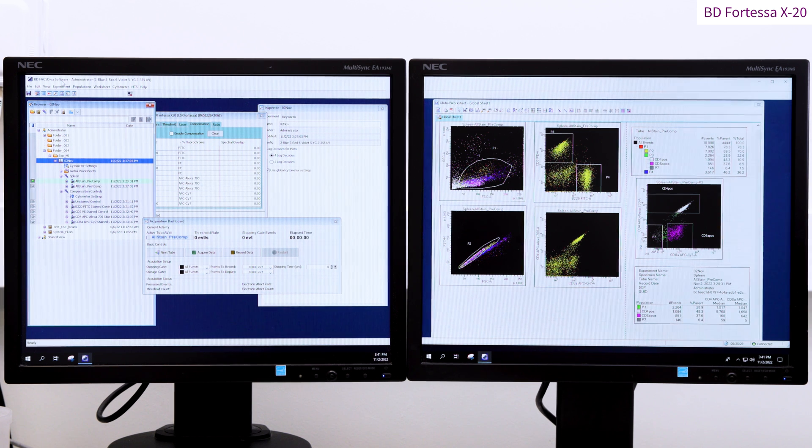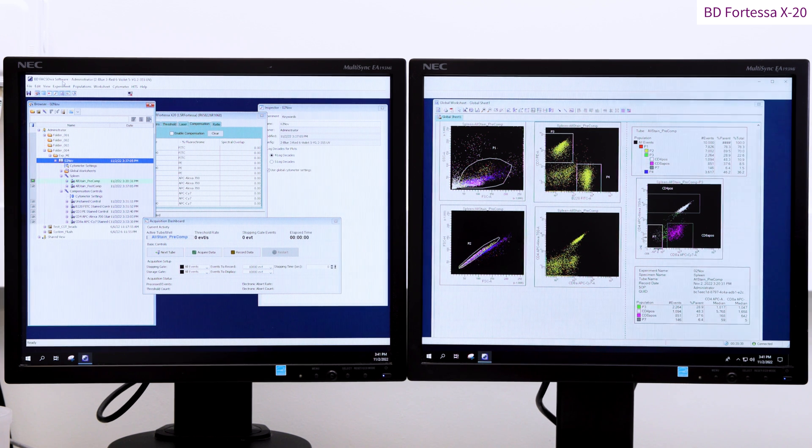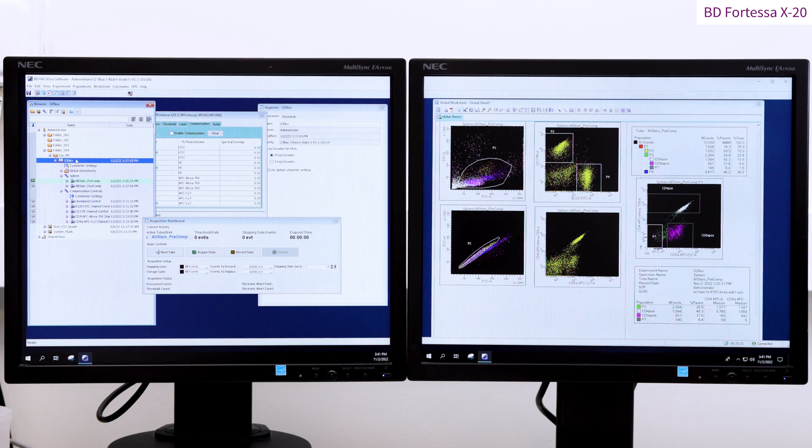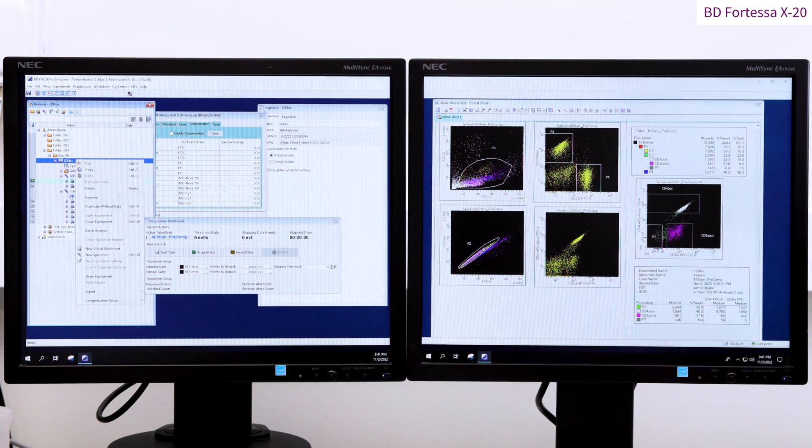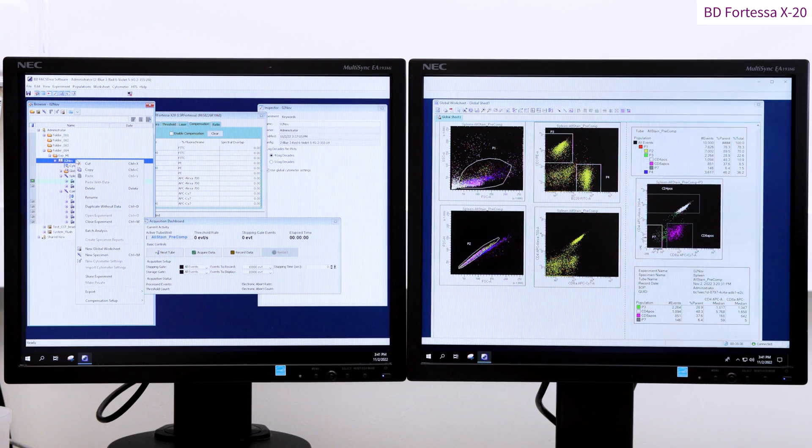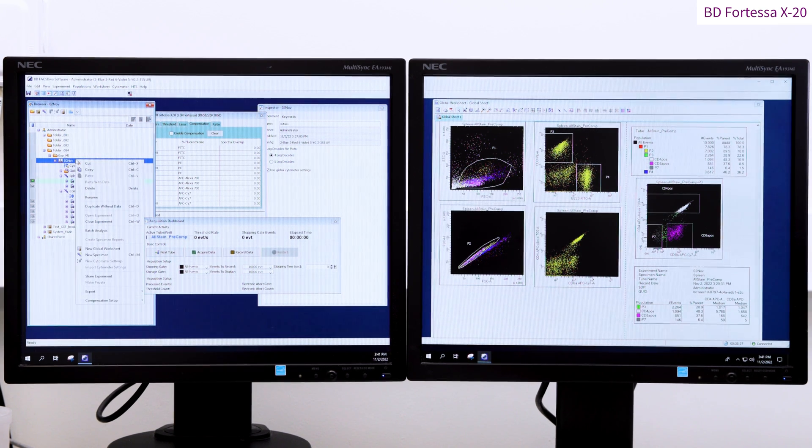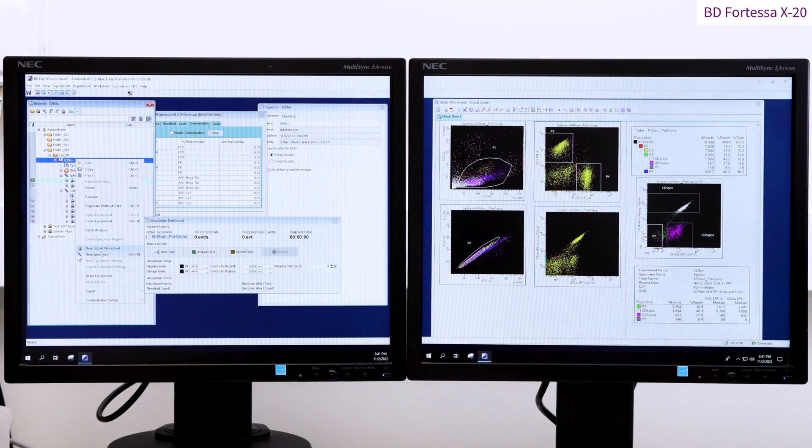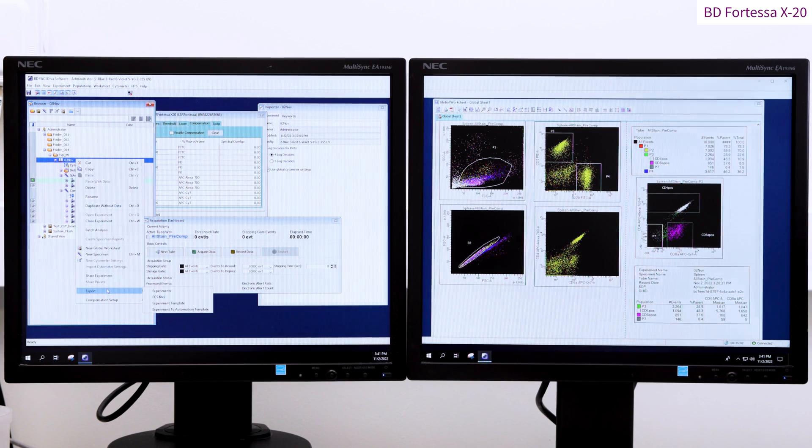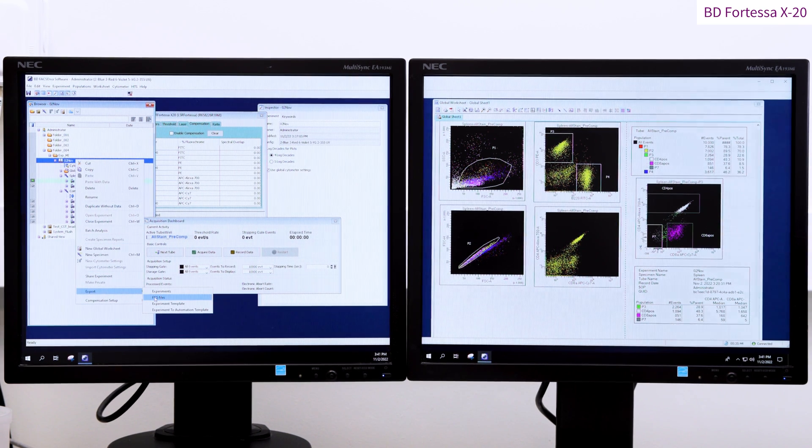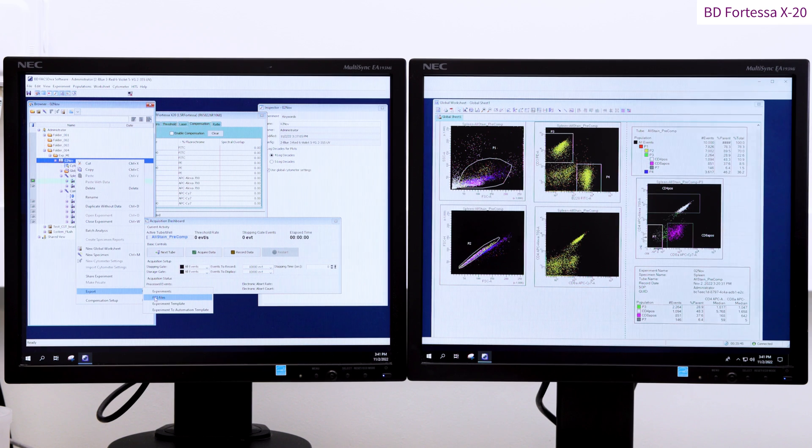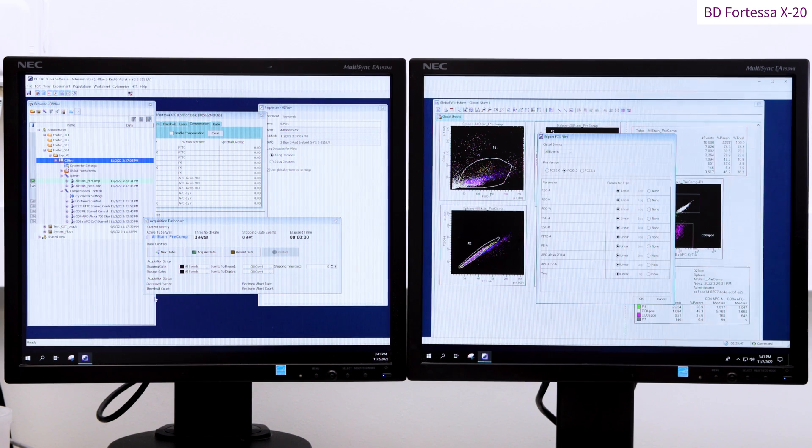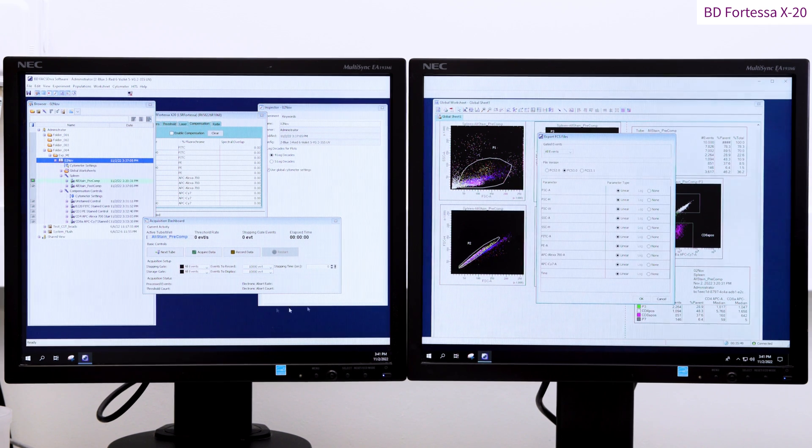It is a good idea to back up your data and experiment templates frequently and transfer those backups in line with your institutional data management policy. Right click on the experiment folder to export your data as FCS files, preferably the latest version which is here 3.1.